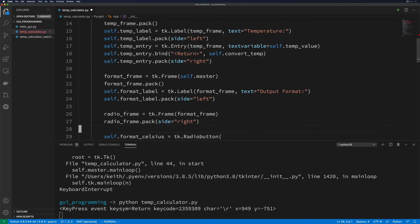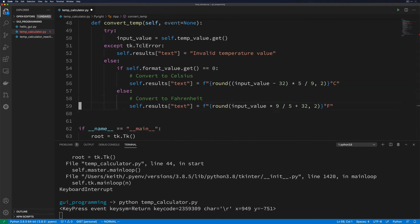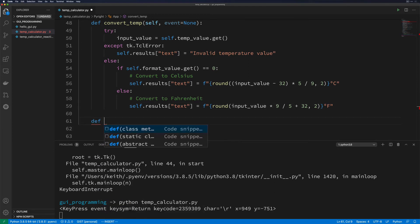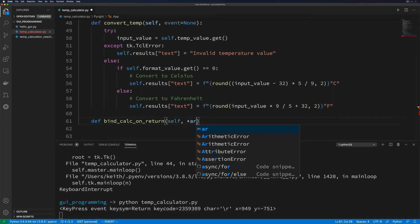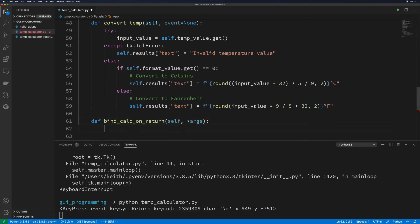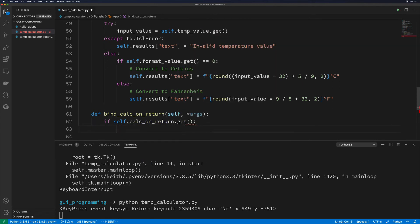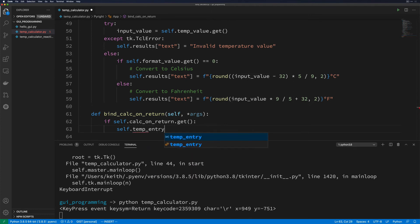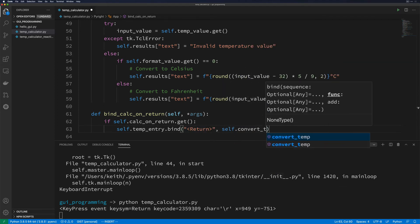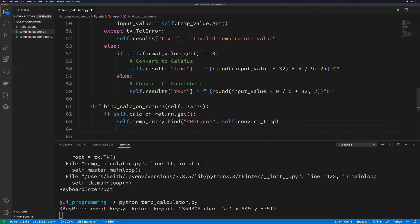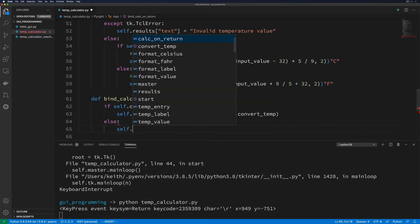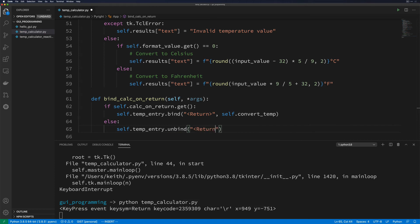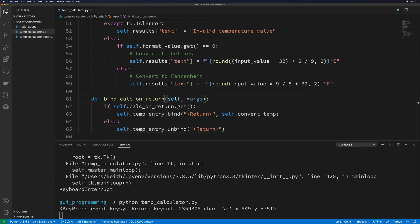So let's go back down a little bit lower under convert_temp. We'll do def bind_calc_on_return(self, *args). And here we'll say if self.calc_on_return.get(), so if the value is True, then we want to take our temp_entry and we want to bind on return self.convert_temp. Otherwise, we want to take our temp_entry and we want to unbind on the return value. So notice that we just need to type in the event name for this because we're just saying don't listen for this event, it doesn't matter anymore. So this will allow us to set up our bindings accordingly using this particular function.